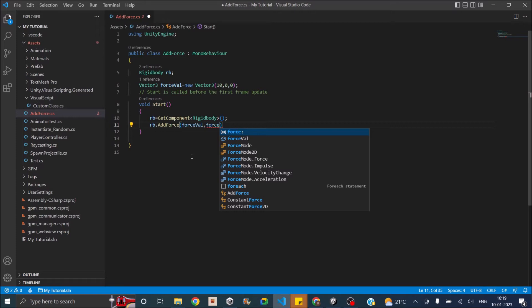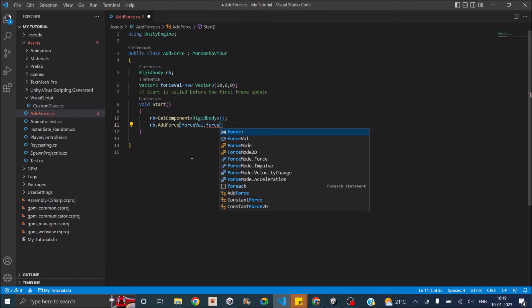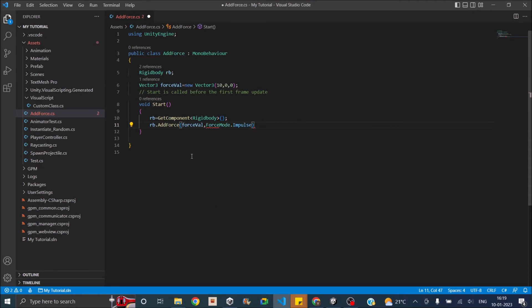There are different types of force mode. One is force, which will be a continuous force. Then there is impulse, which is a force for a small time period. Then there is velocity change. If you set velocity change, then the velocity will change from the current value to the value that we have set. Then there is acceleration. The difference between velocity and acceleration is acceleration will go on increasing by the magnitude of the vector 3 that we have provided. Let's say force mode dot impulse for testing.